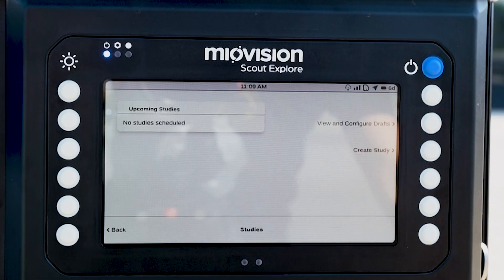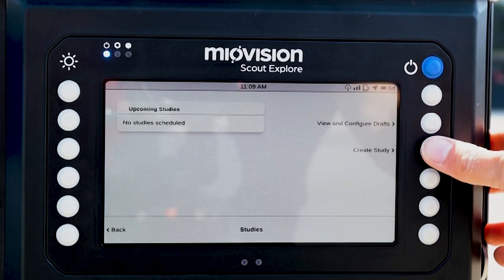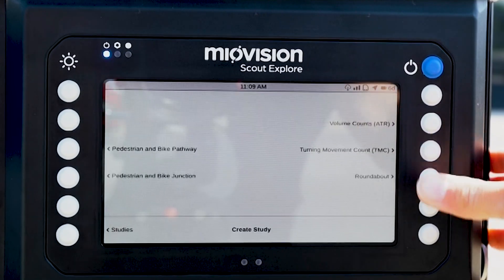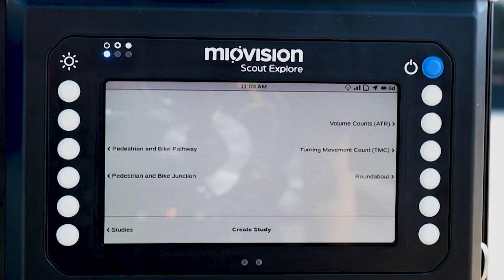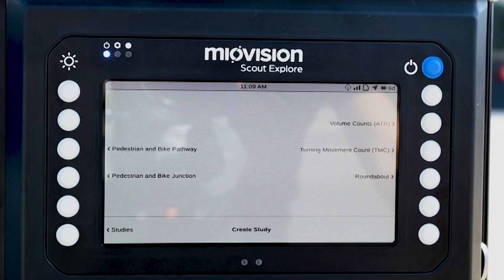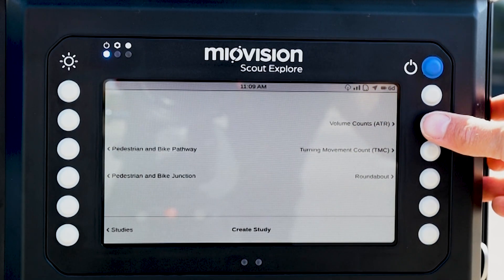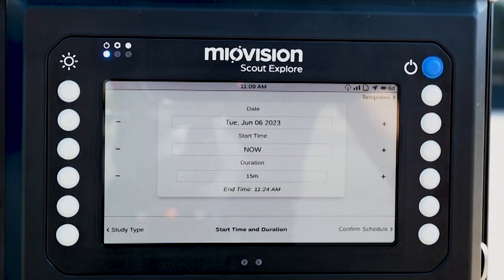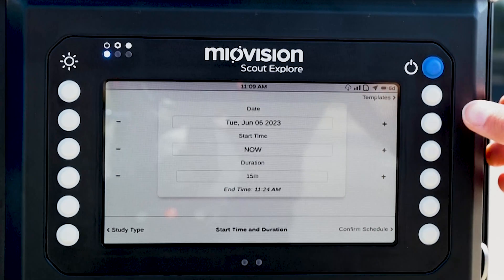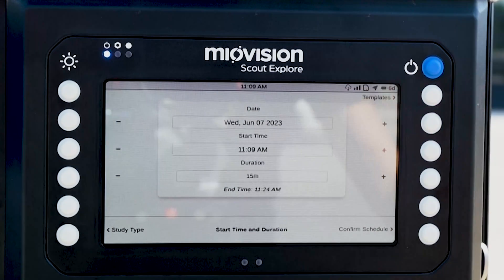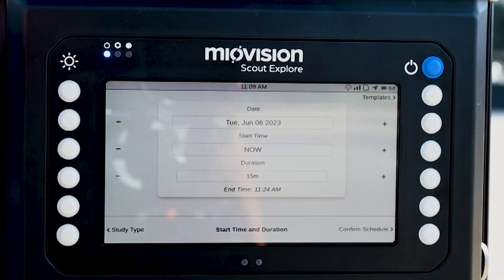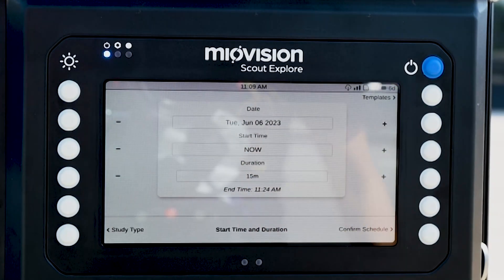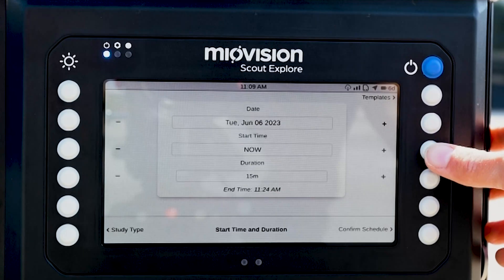This will show you a list of any upcoming studies. To create a new study, select Create Study. From here you can select your study type. Note that only volume counts are automatically processed onboard the device. Next, select the date, start time and duration of your study.